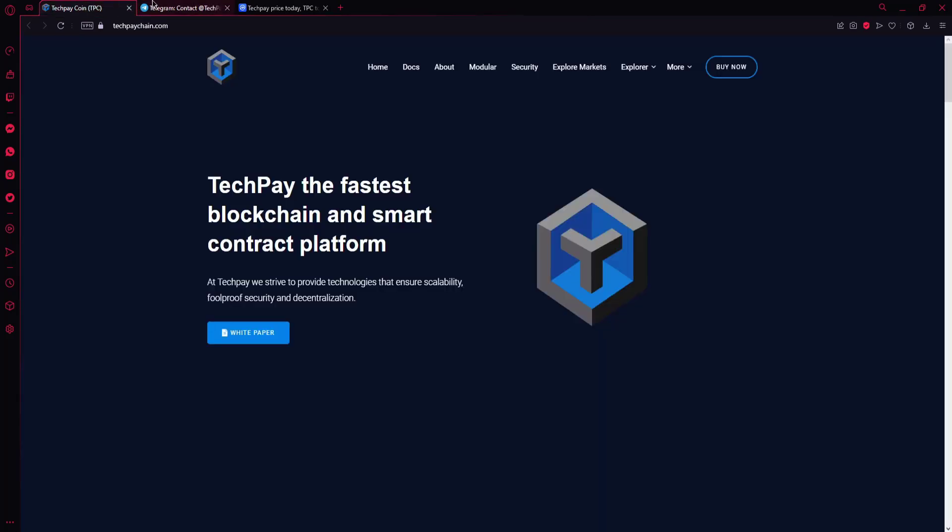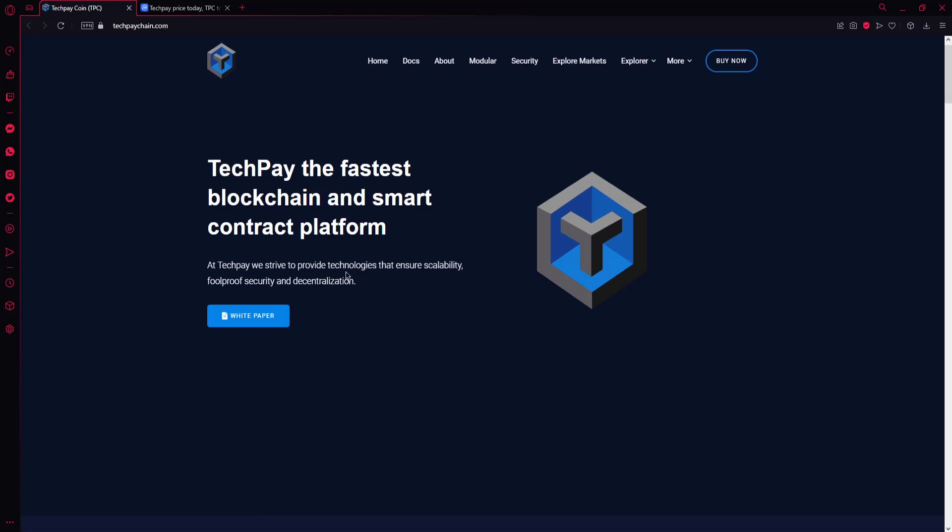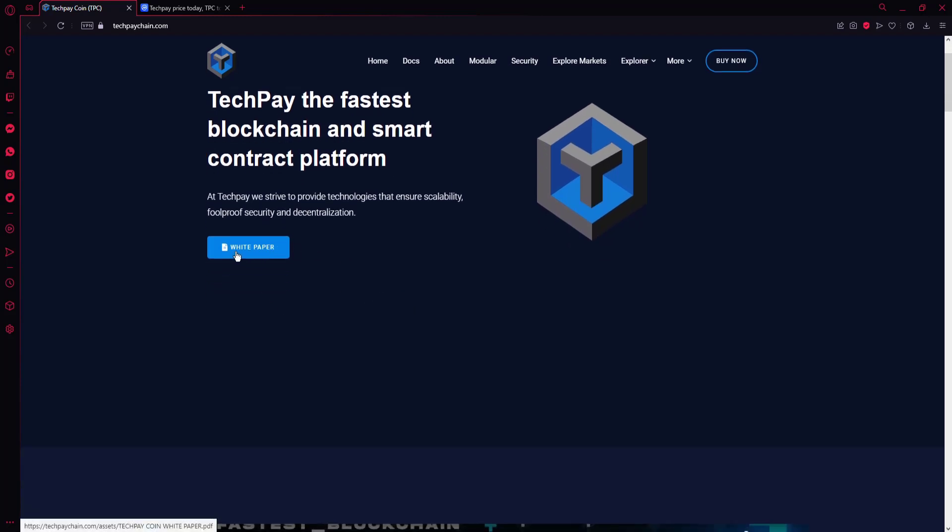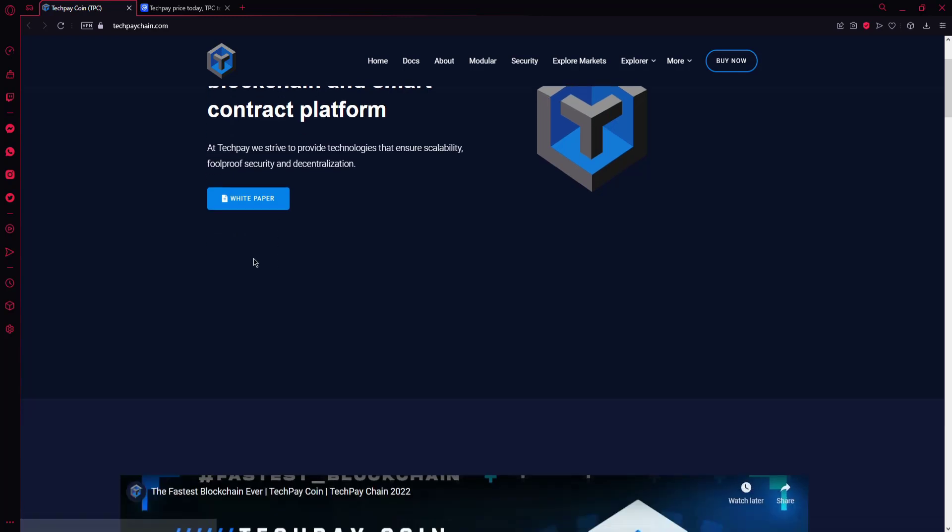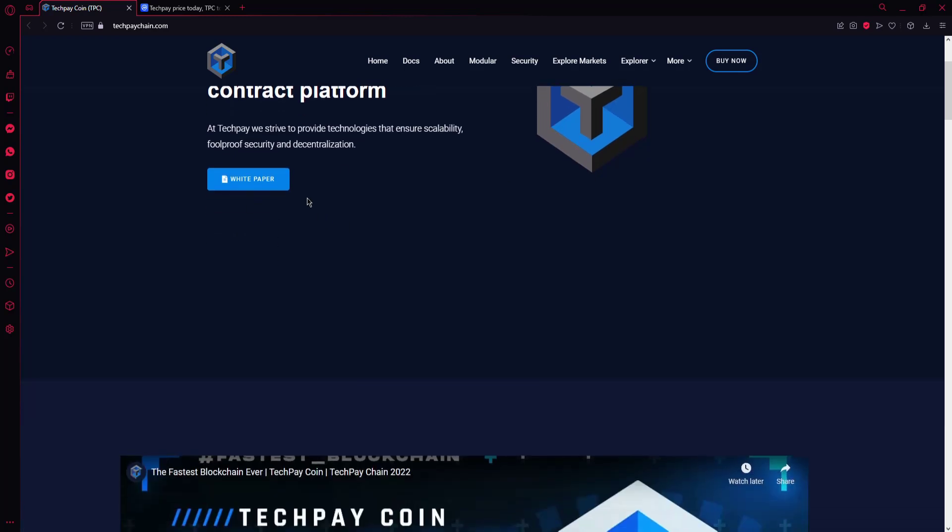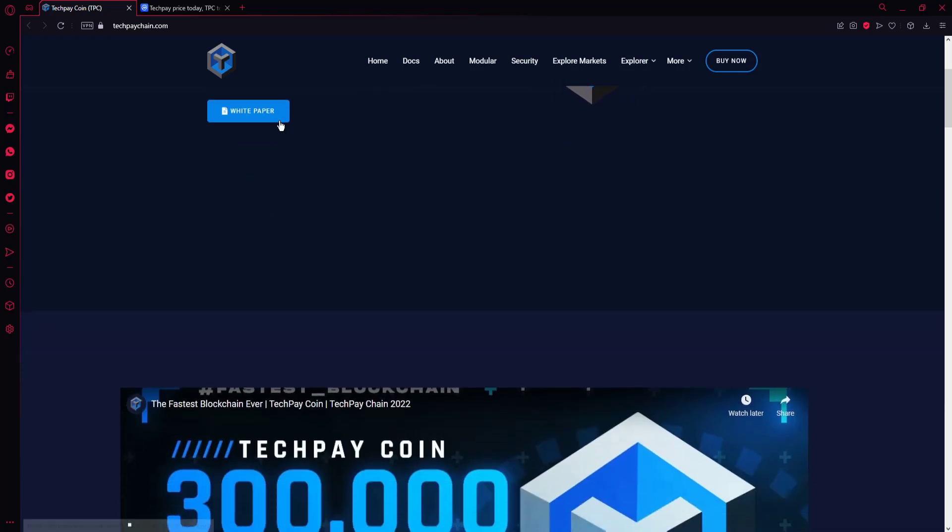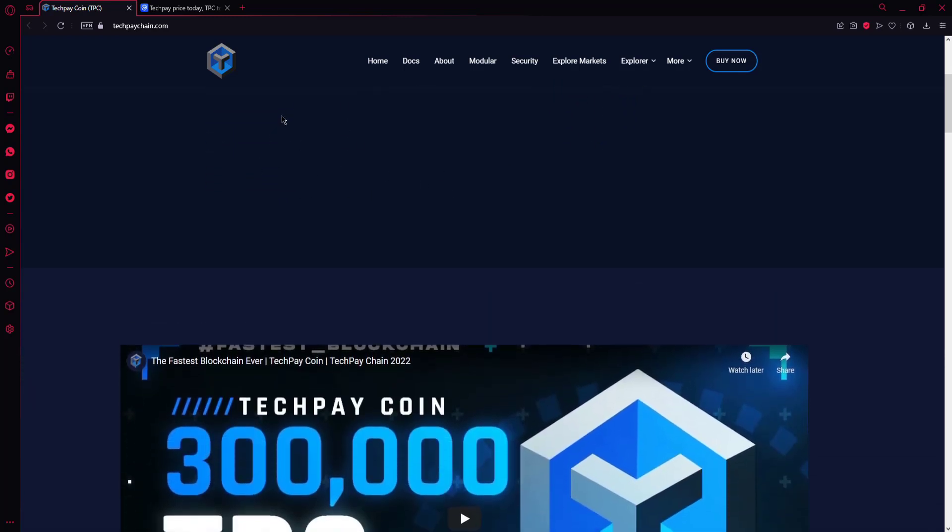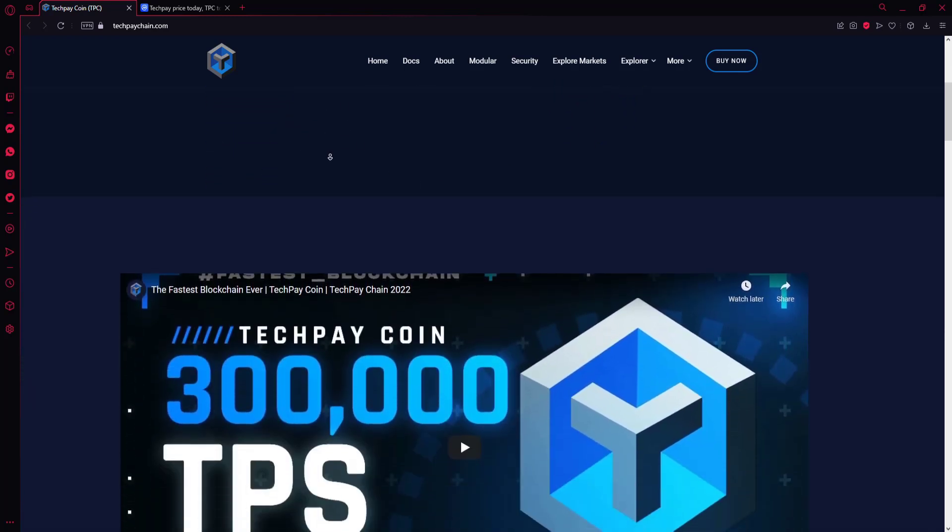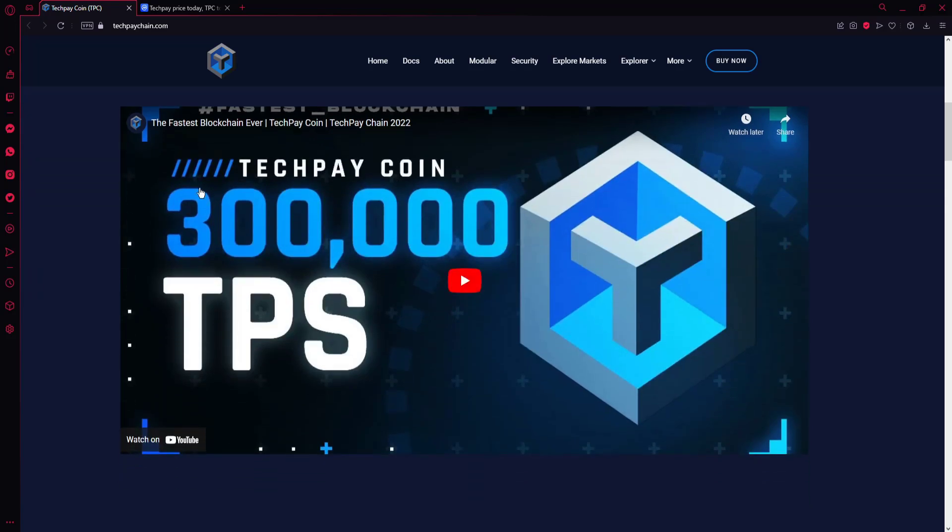Let's go to their website. TechPay is the fastest blockchain and smart contract platform. At TechPay, we strive to provide technologies to ensure scalability, foolproof security, and decentralization. You can see the whitepaper here for most of the details about the project.